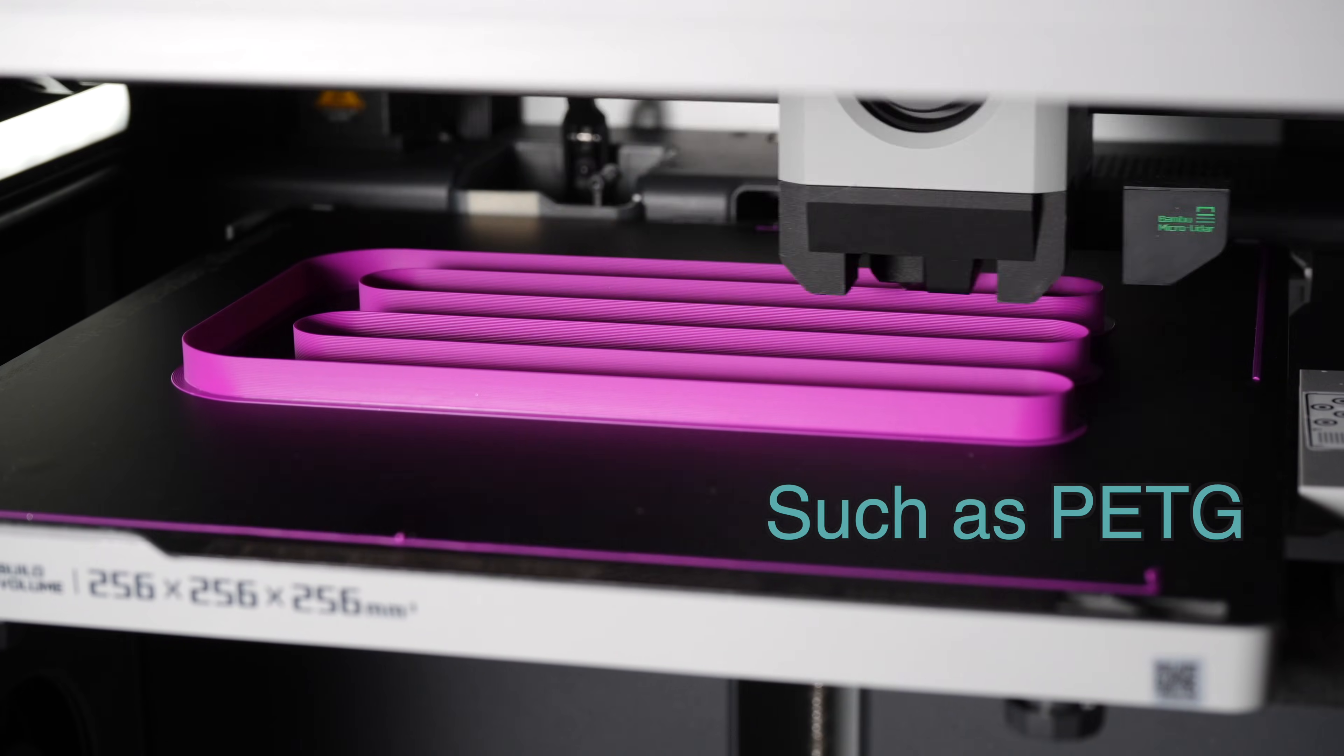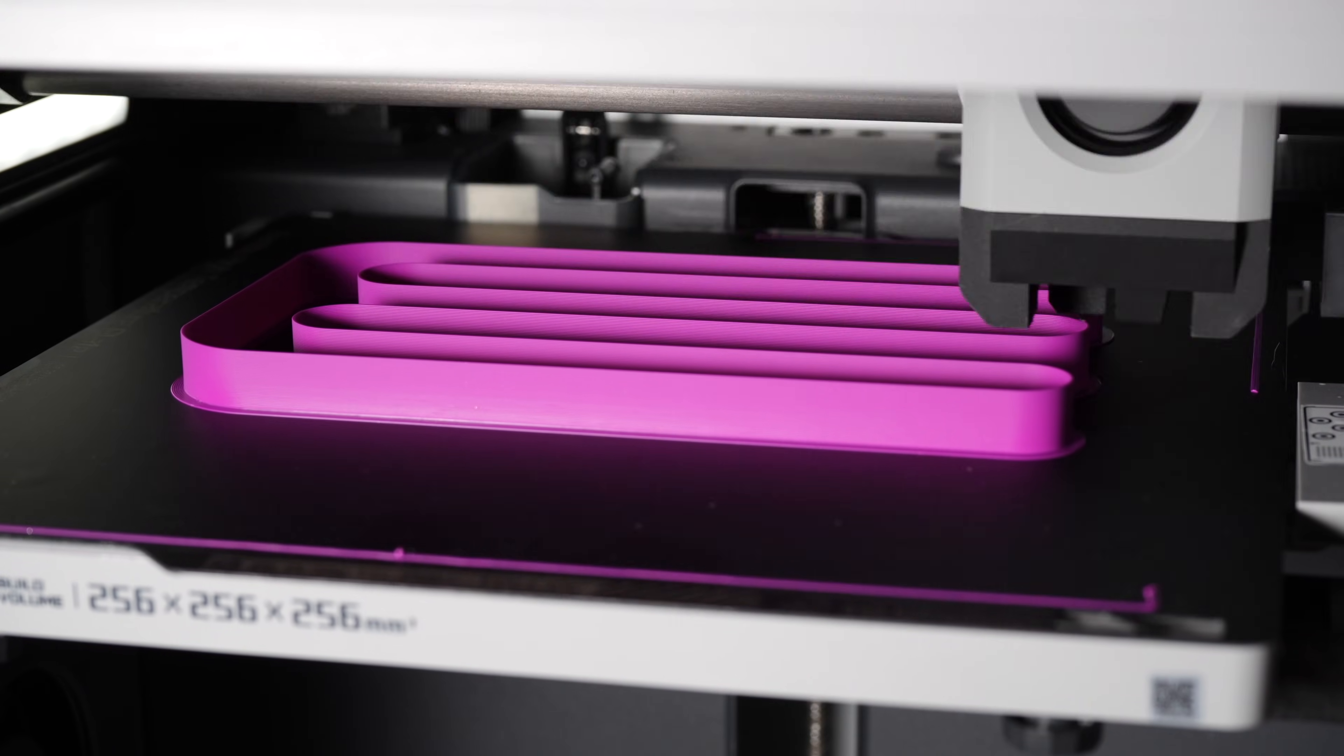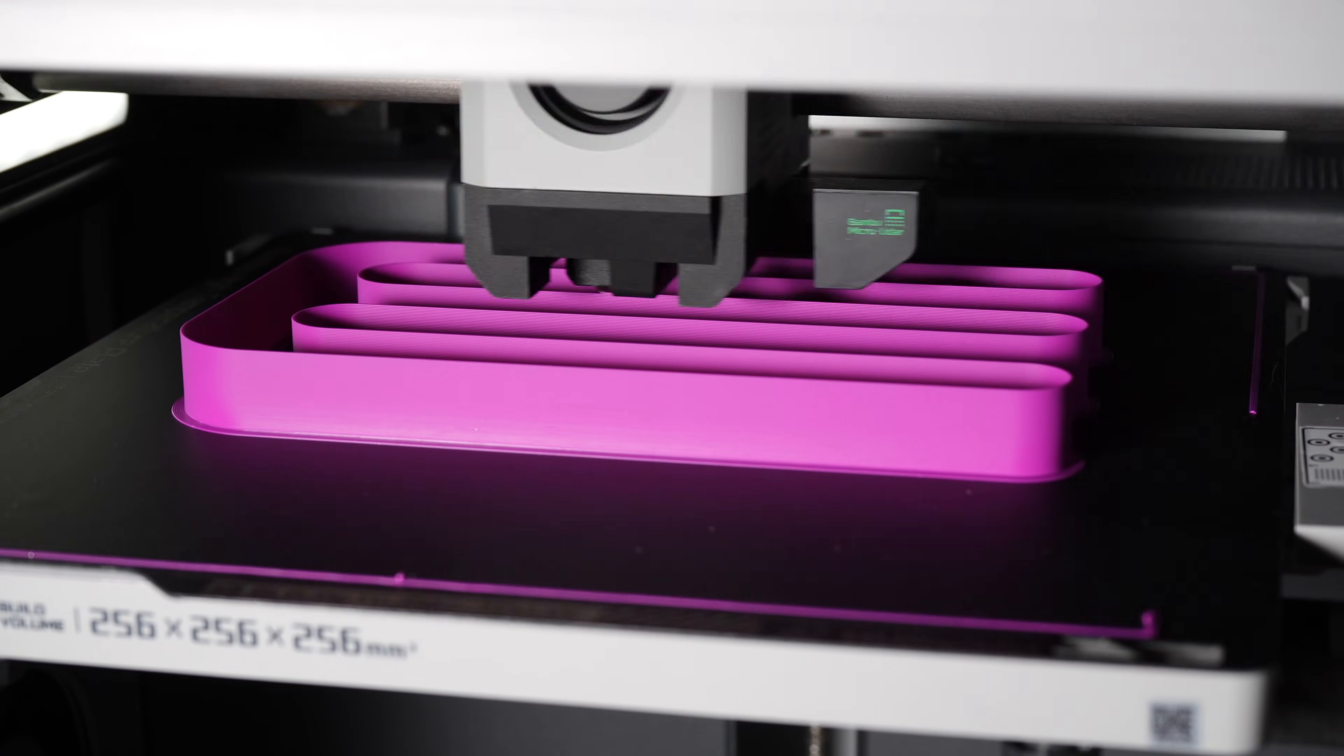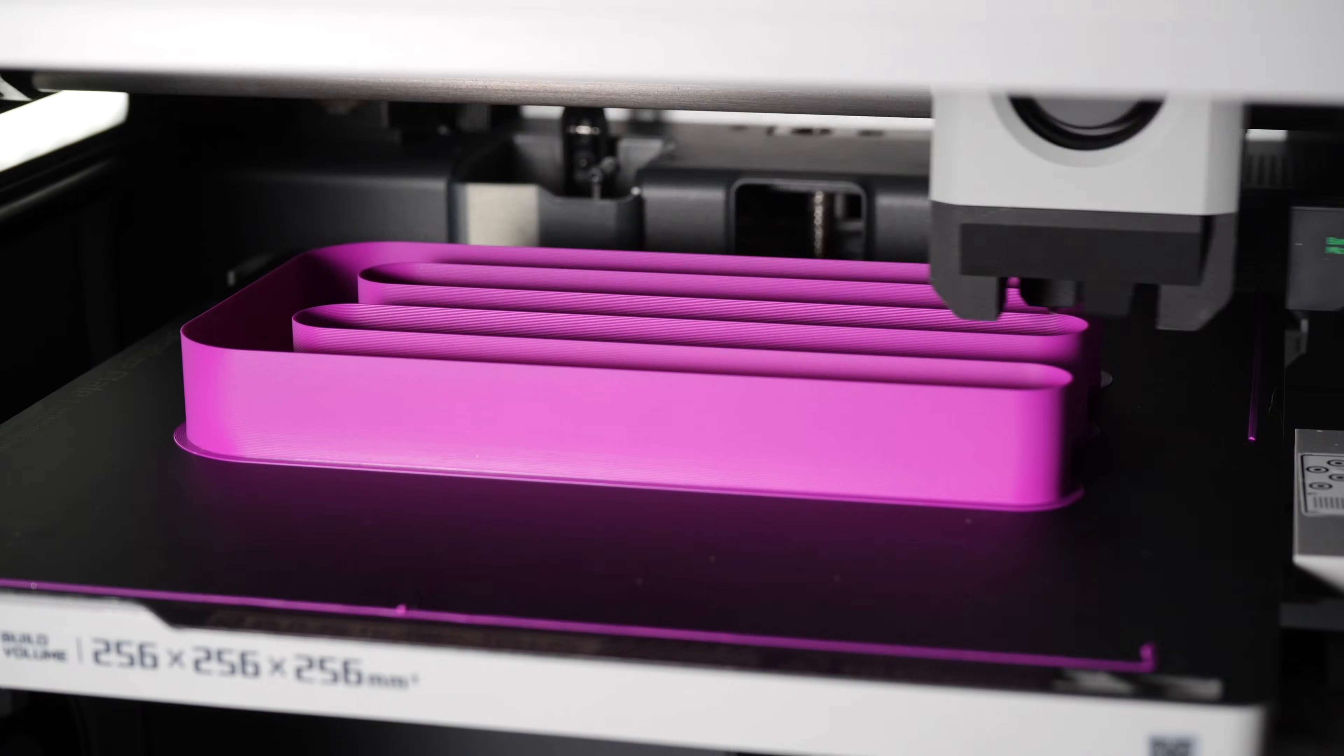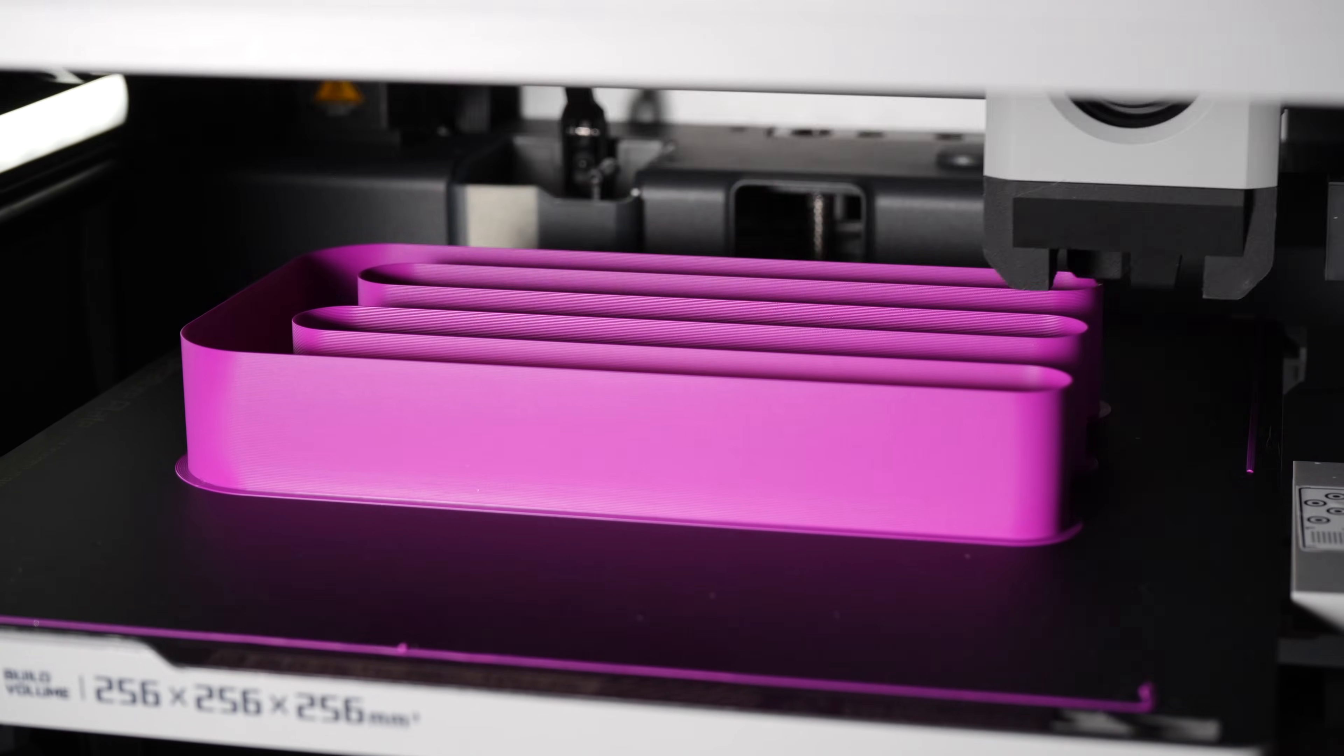When you run this test, you'll see it starts at a very slow speed, that 5 millimeters cubed per second flow rate, and it ramps up as it goes. I found that the default test using PLA at 215 degrees Celsius, all the way up the print it looked fine with no signs of under-extrusion. Which means PLA on my printer at 215C can print all the way up to 20 millimeters cubed per second volumetric flow rate, which is plenty fast.